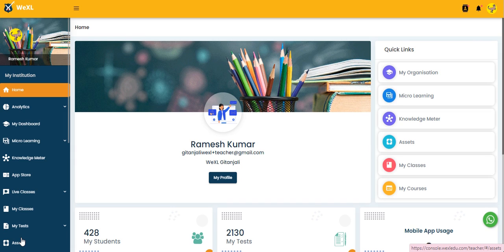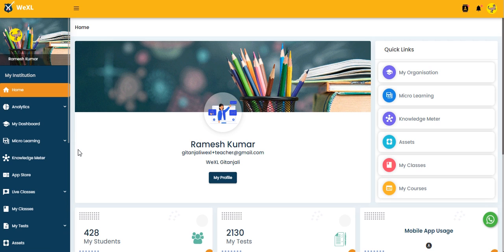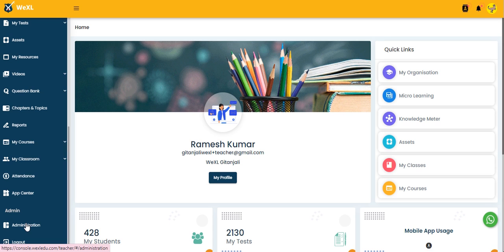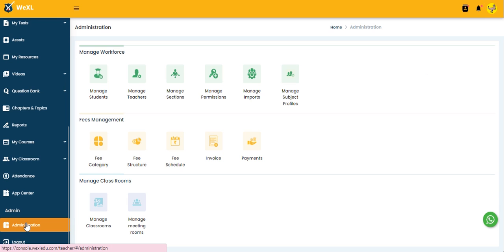Hello everyone, this is our VXL homepage. Today we will see how we create sections. In this left side navigation bar, you need to go to Administration. Here we have the option of Manage Section, so you need to click on it.